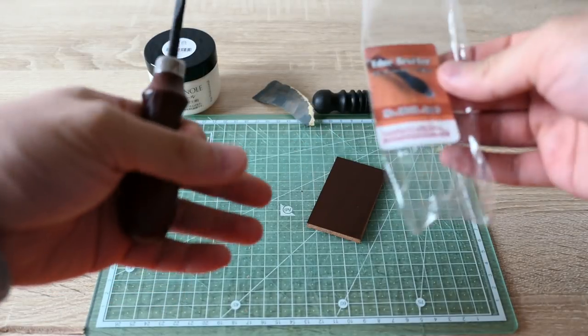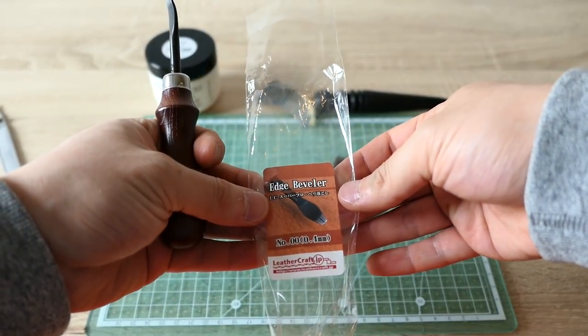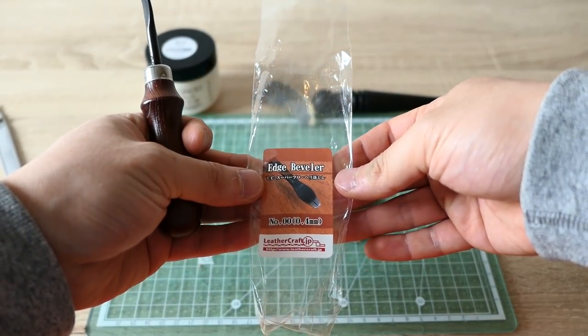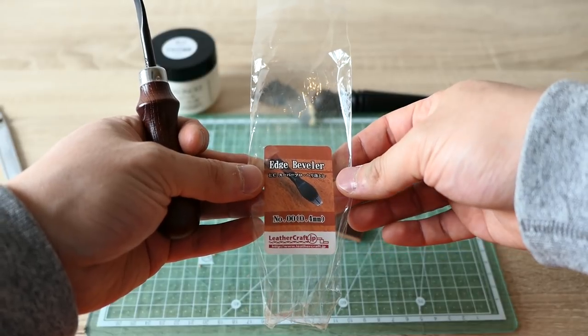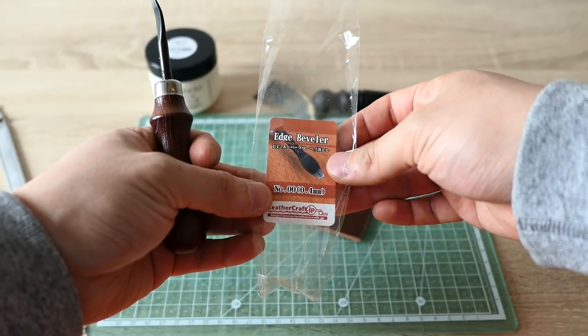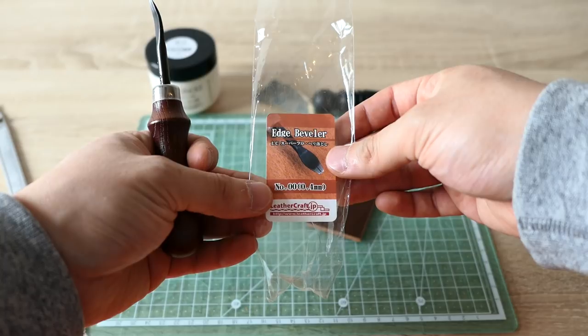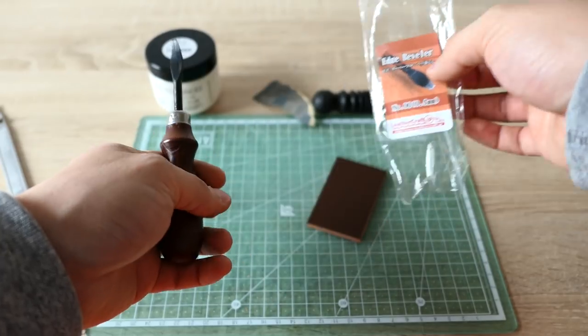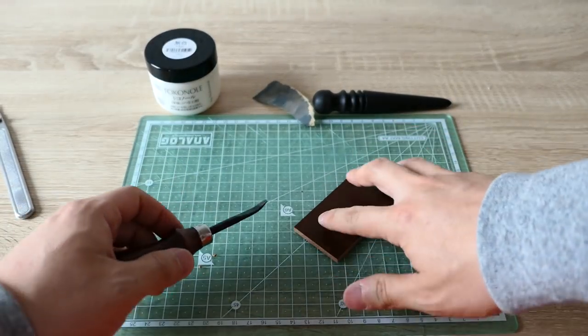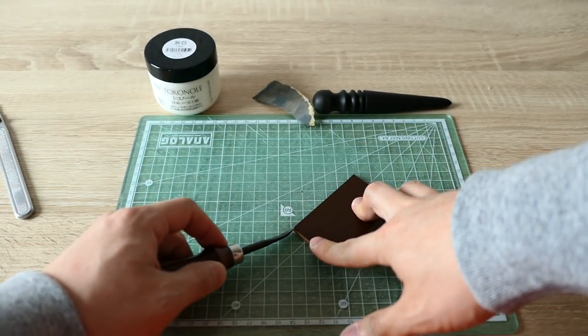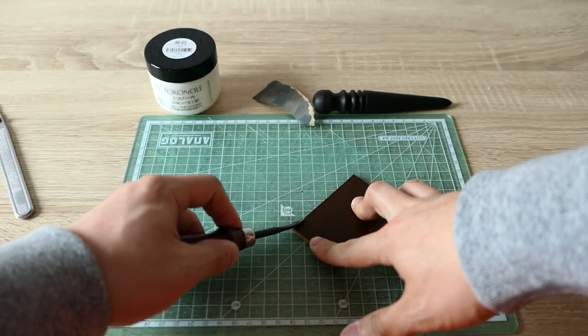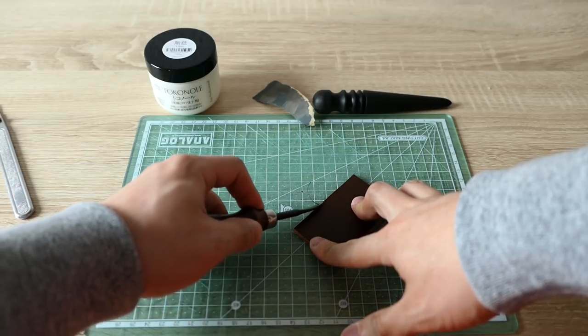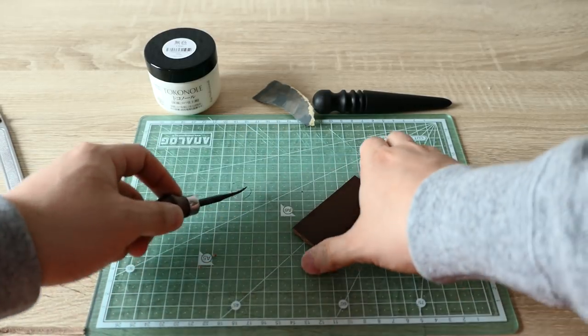Now after you get the clean surface, you need to bevel the edge. This edge beveler is from leathercrafts.jp. I'll put the link in the description box. It's a double zero size, which is 0.4 millimeter, and this is the smaller size they have. So I will just bevel the edge nicely.